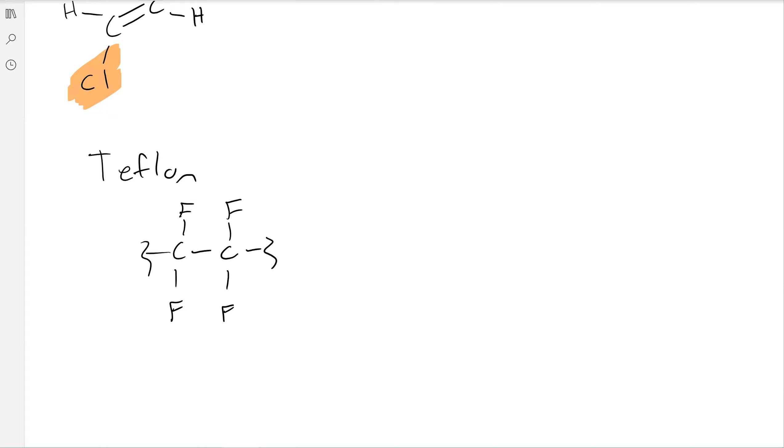These carbon-fluorine bonds are extremely strong, which makes this plastic extremely strong. And then the fluorines are very small, very hard to polarize, so they tend to stick to one another and tend to not stick with anything else. So that's what gives Teflon its non-stick properties.